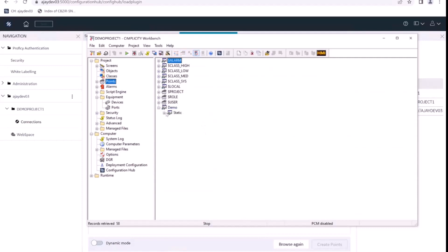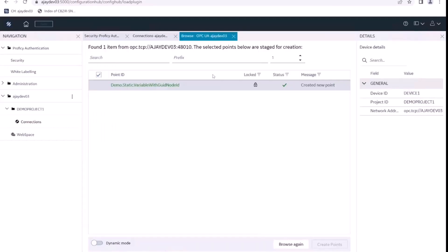We can see here a demo static variable with node guild node ID is created in workbench. So this is how we can browse OPC UA server for points and then publish those points to our Simplicity project.